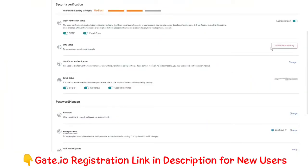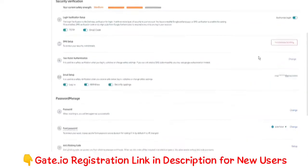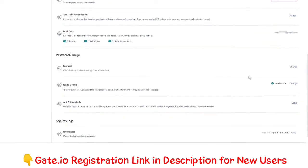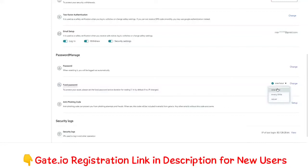On this page you need to scroll down to password manage. Right here you will see fund password. Over here you can also set the fund password active duration for trading. But to reset your fund password, you need to click on change.